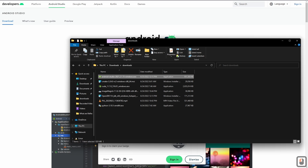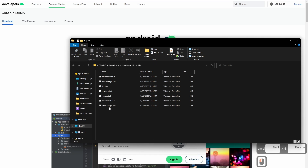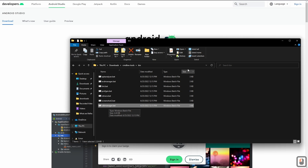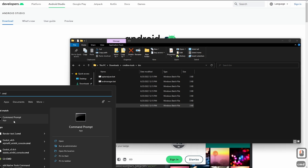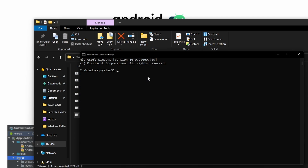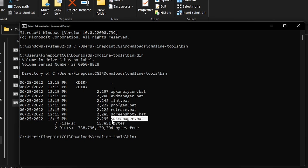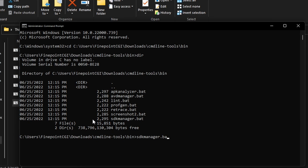The other way is if you downloaded the command line tools — extract them, go to the bin folder, and you have a bat file called sdkmanager. Open up a command prompt by searching CMD, right-click run as administrator. I'm going to copy the command line tools path and CD into that location. If I type dir, you will see that we have sdkmanager.bat right here. What we can do is run sdkmanager.bat --sdk_root and pass in the location where we want our SDK to be installed.